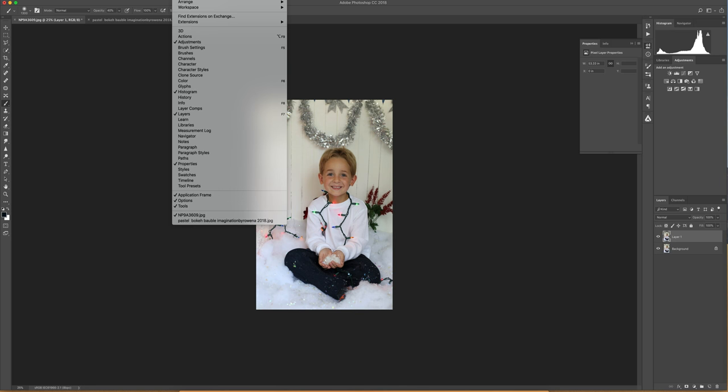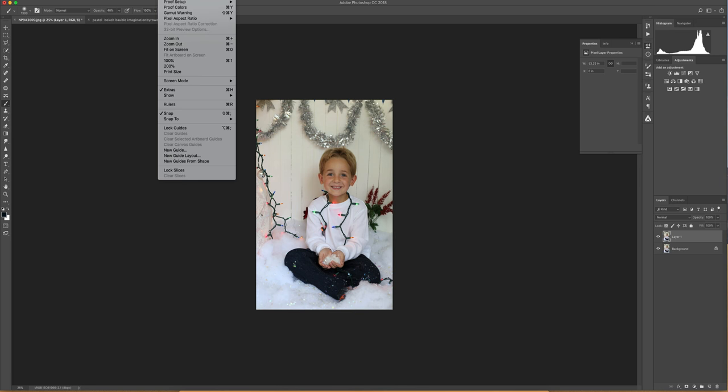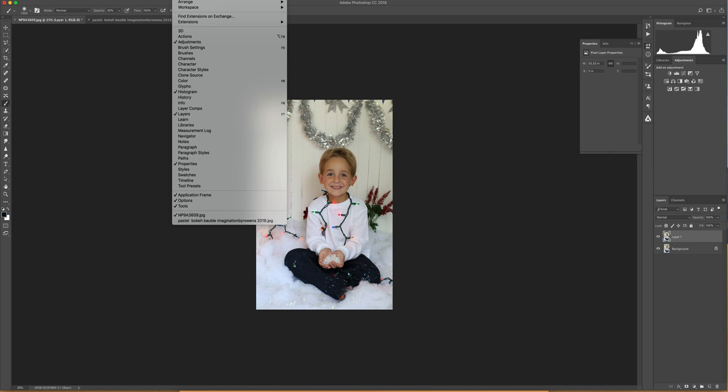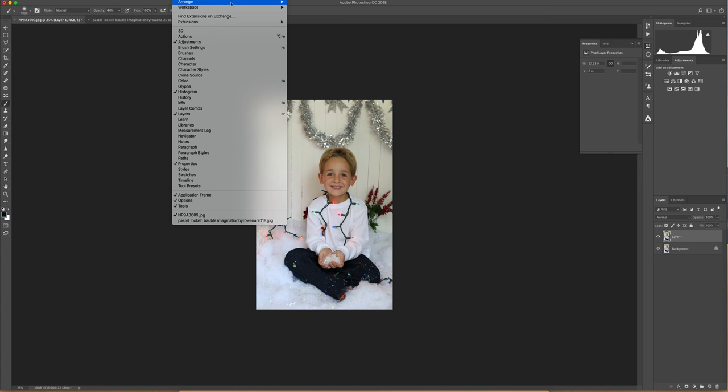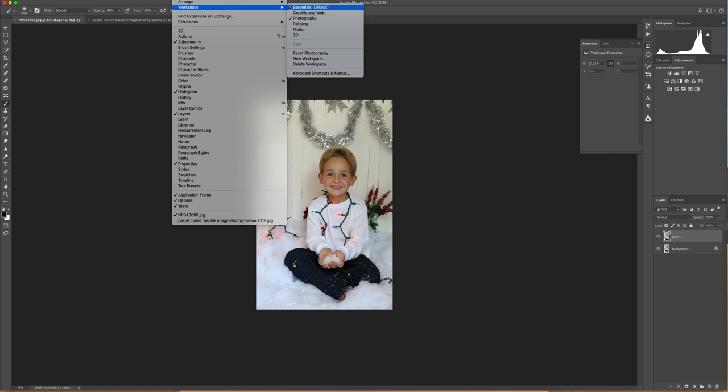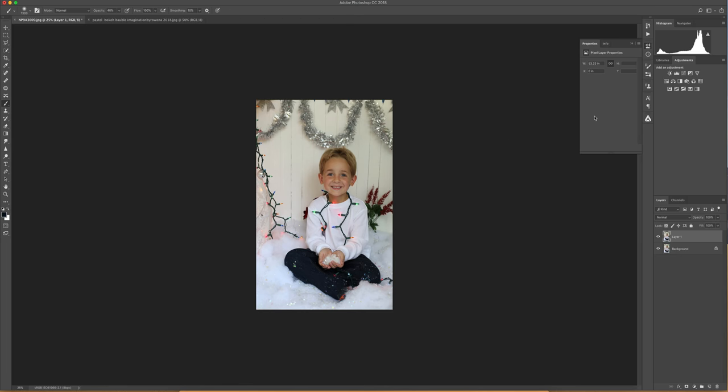I guess we should say that I've got the workspace set to the photography workspace. If yours doesn't look like this, go to Window, Workspace, and then just change it to Photography.